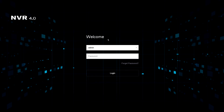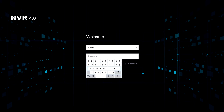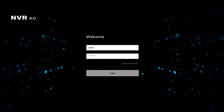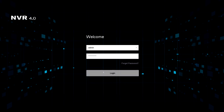Next is the login screen. Here you will need to enter your valid credentials such as your password to match your appropriate username. Once you've entered these details simply press login.